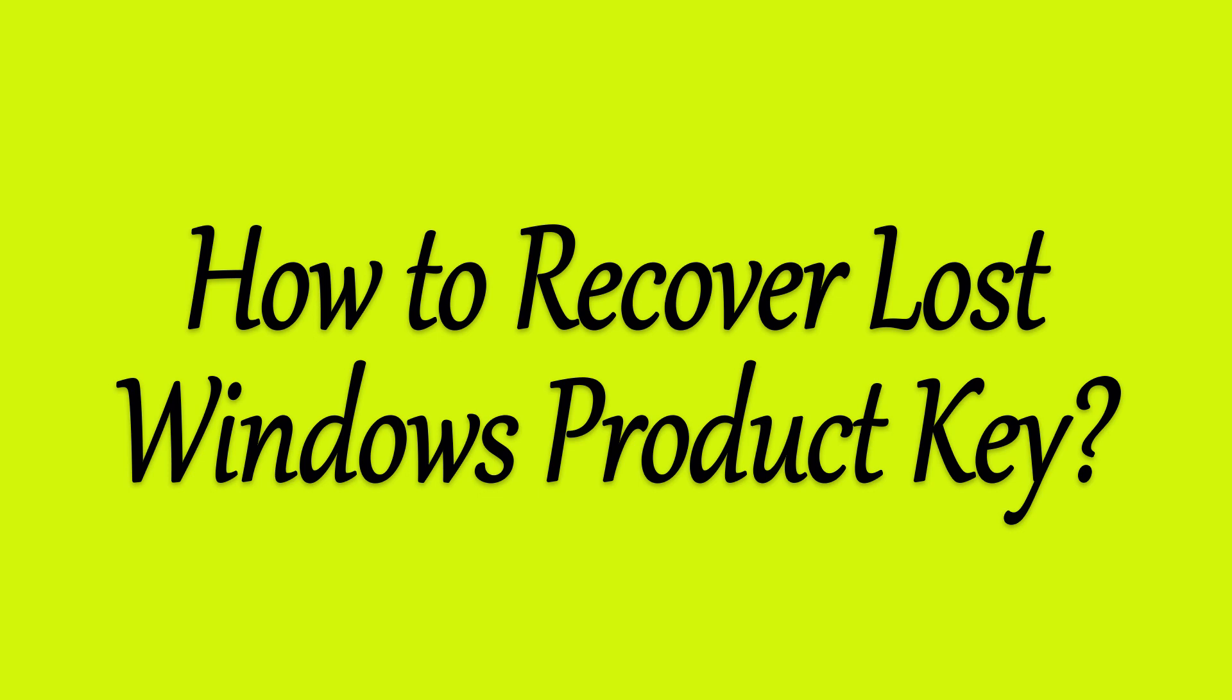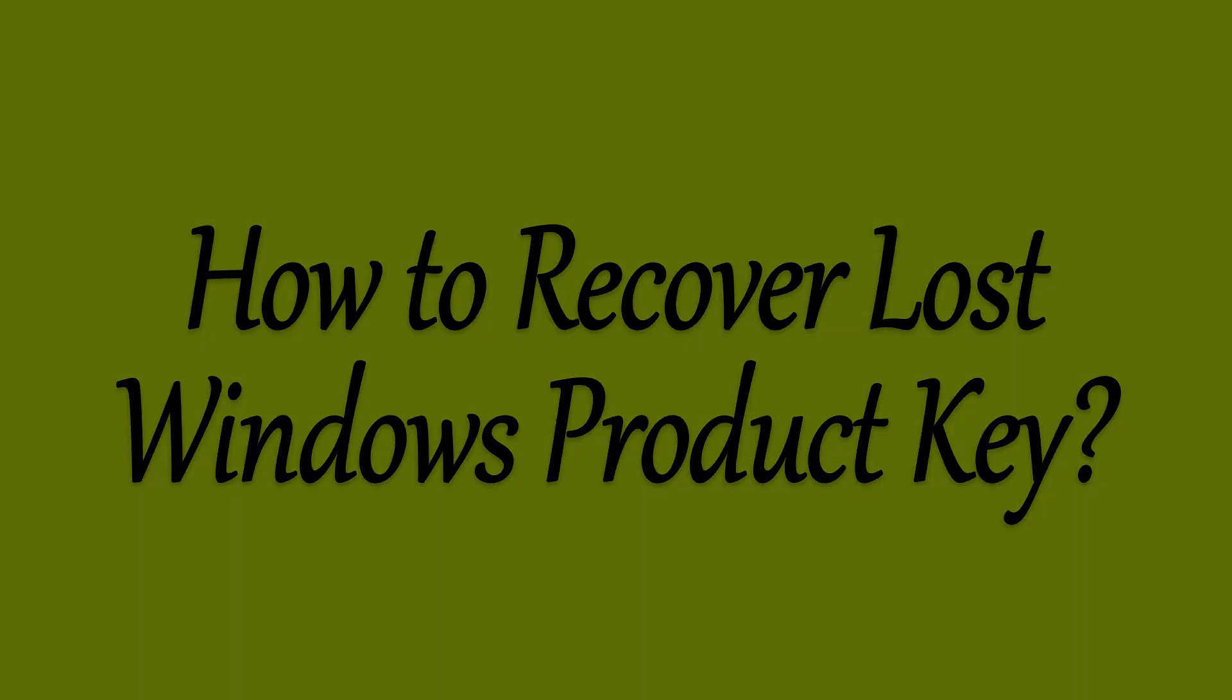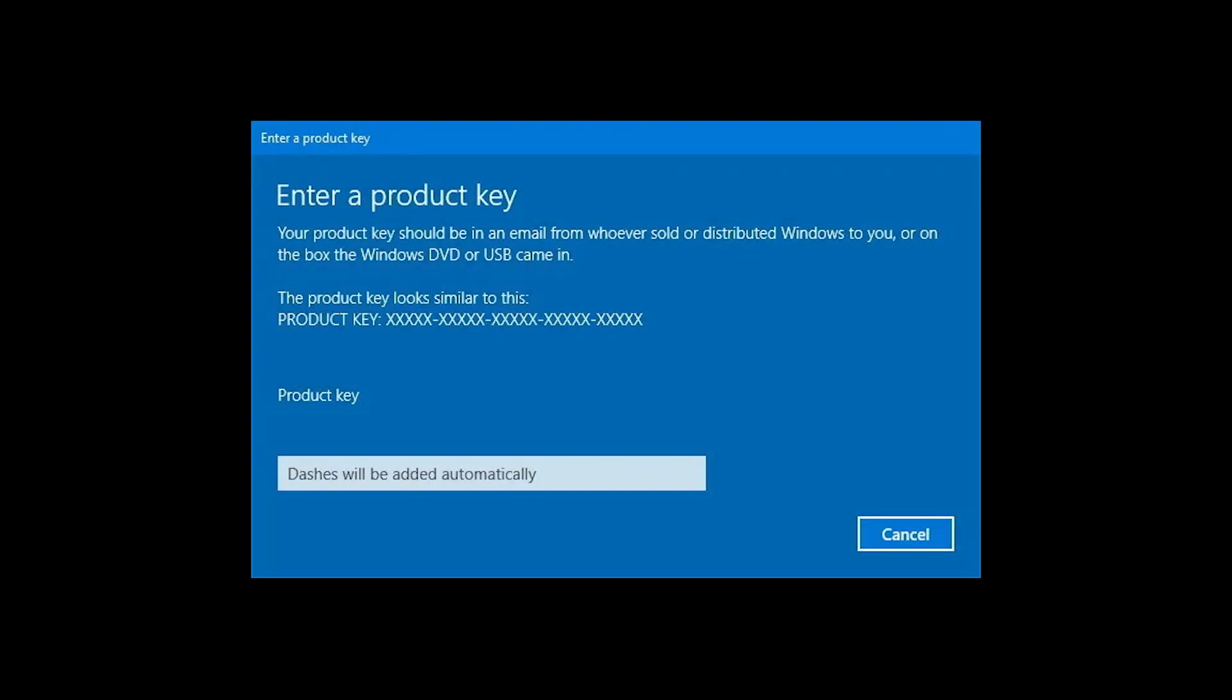Windows product keys are used to activate or verify the Windows license. Are you finding ways to recover your lost product key on Windows?